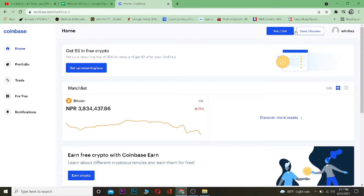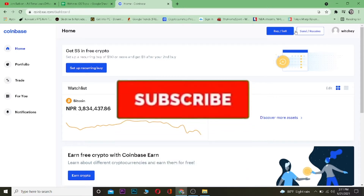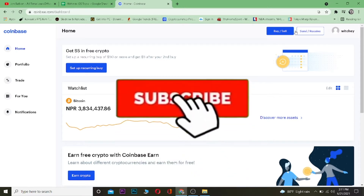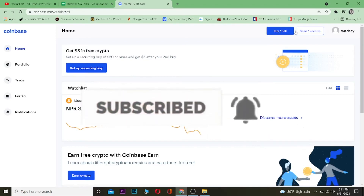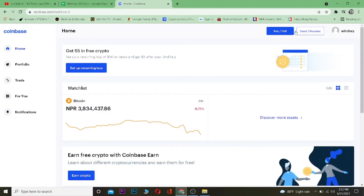Welcome to the Want to Step YouTube channel. In this video I'm going to be showing you guys how you can change your phone number in Coinbase. It's pretty simple, but before I show you that, hit that like and subscribe to our channel Want to Step so you guys can get notified for our future videos.